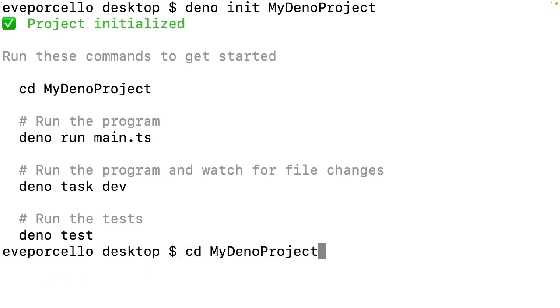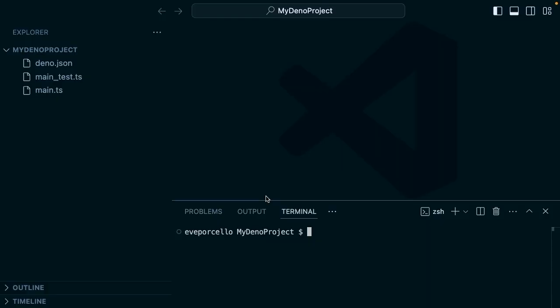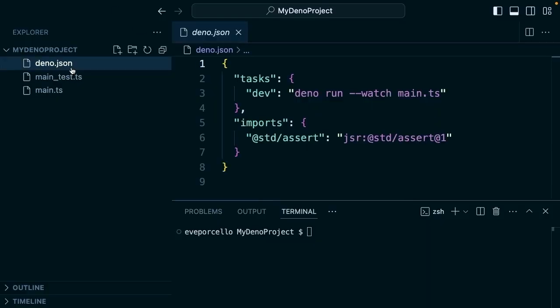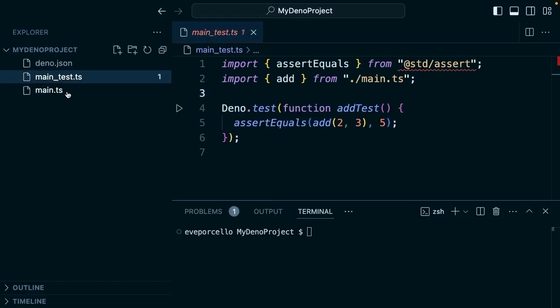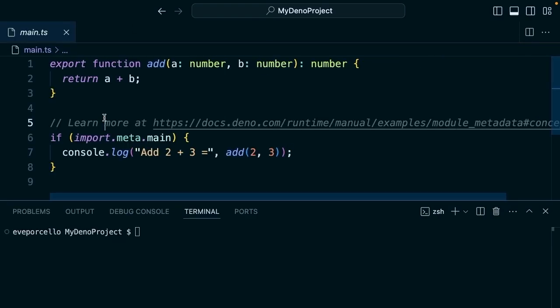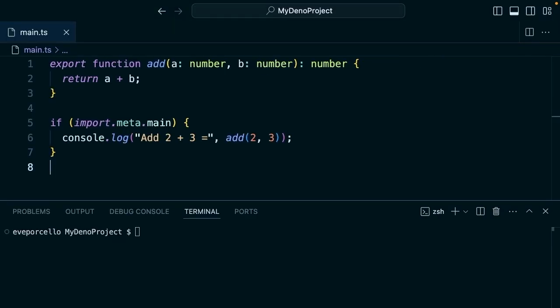If we open this up in VS Code, this has created a dino.json file, a test file, and a main.ts file. This is a quick way of getting started.